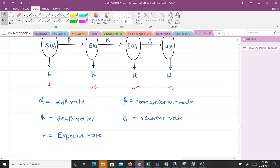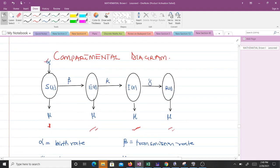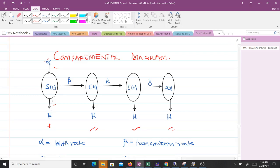We have our parameters here. We need to learn how to derive the equations for this model. Since we have four compartments — S, E, I, and R — we are going to have four different equations. The arrows in the compartmental diagram show the number of terms in each equation. For S, there are three arrows, meaning three parts to the dS/dt equation. The direction of an arrow shows whether the term is positive or negative.